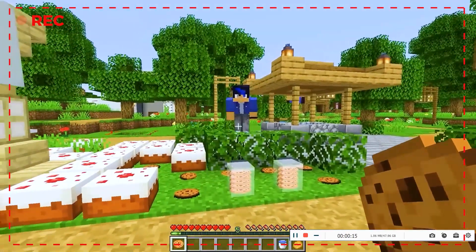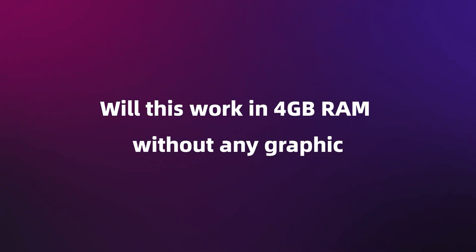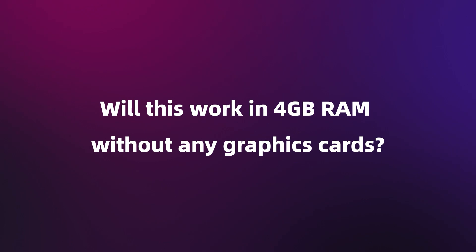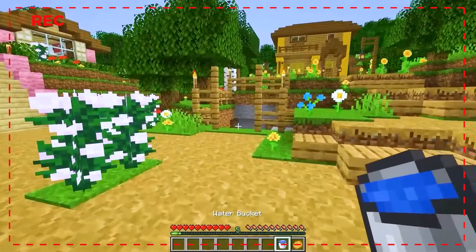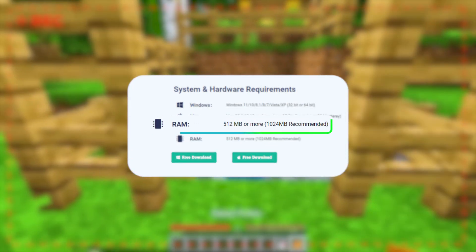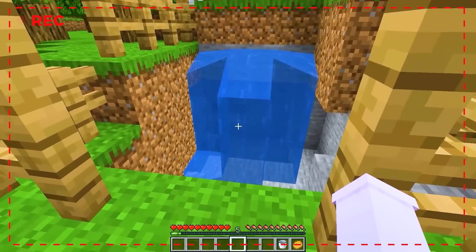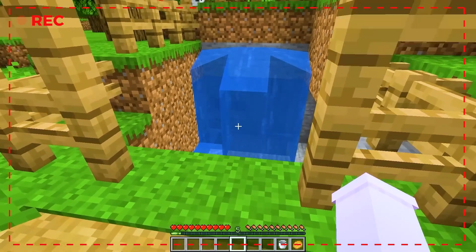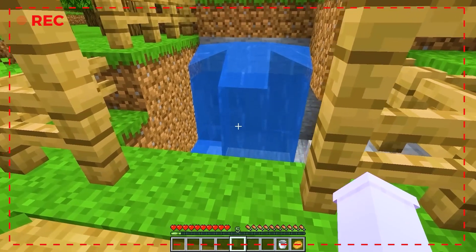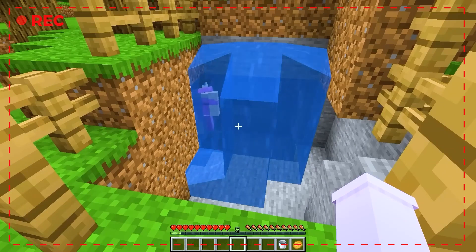Want a free trial? Get the download link in the description below. Will this work in 4GB RAM without any graphics cards? Sure! As a lightweight software, Video Solo Screen Recorder does not have a high RAM requirement. As for graphics cards, they are not required strictly.